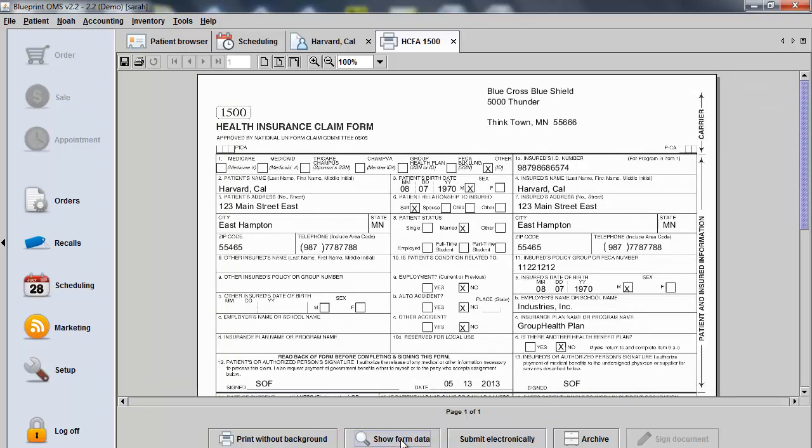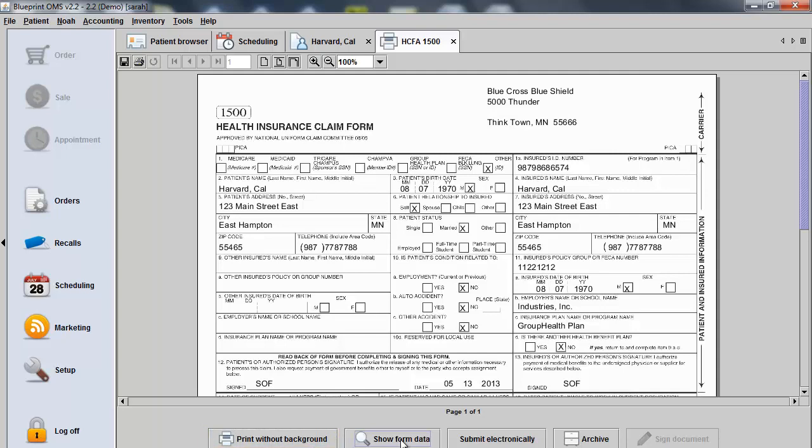You can now archive the form under the Patient Document tab. You can use the printer icon in the top left-hand corner to print this and send it in to the insurer. Or if you're utilizing the red background forms required by some insurers, you can just use the Print Without Background option at the bottom of the screen to print this information out onto that form.